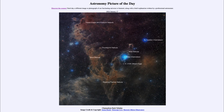We can label these a little bit for you and show some of these different nebulae here — from the Rippling Flames Nebula down on the bottom, the Talon Nebula above that, then the Thumbprint Nebula — just a small one — and the Host Eagle and Possum Nebula up towards the top.